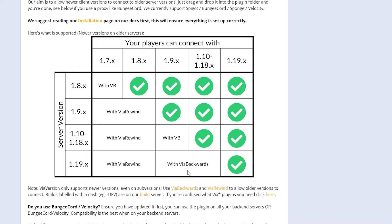By installing ViaBackwards, all versions from 1.9 through 1.19 will be able to join your server. And if you want to go even further back and also allow Minecraft versions 1.8 and 1.7 to join your 1.19 server, then you will also need to install ViaRewind. While ViaBackwards is great, you probably don't want to allow every Minecraft version — I'll explain why in a moment.